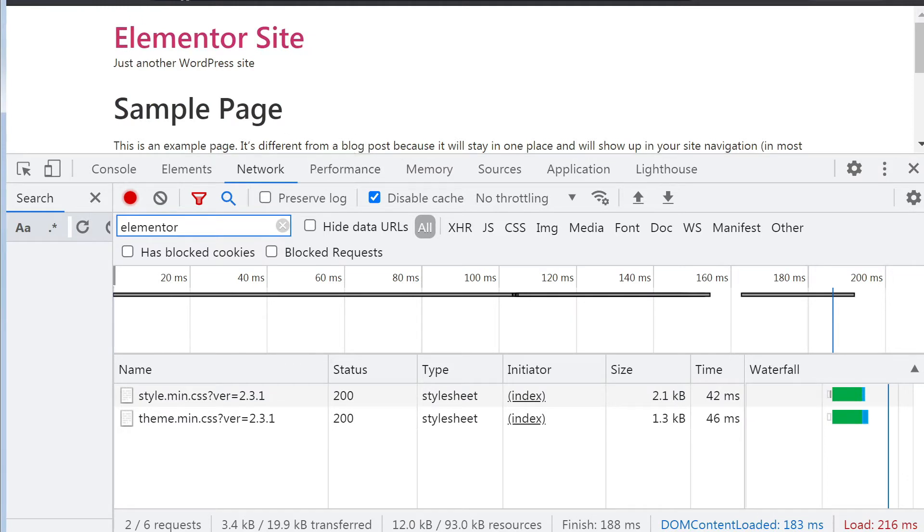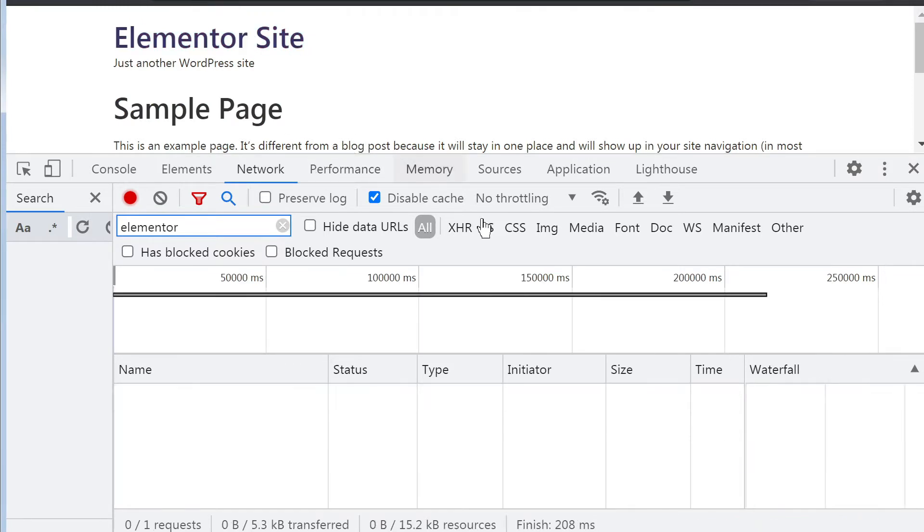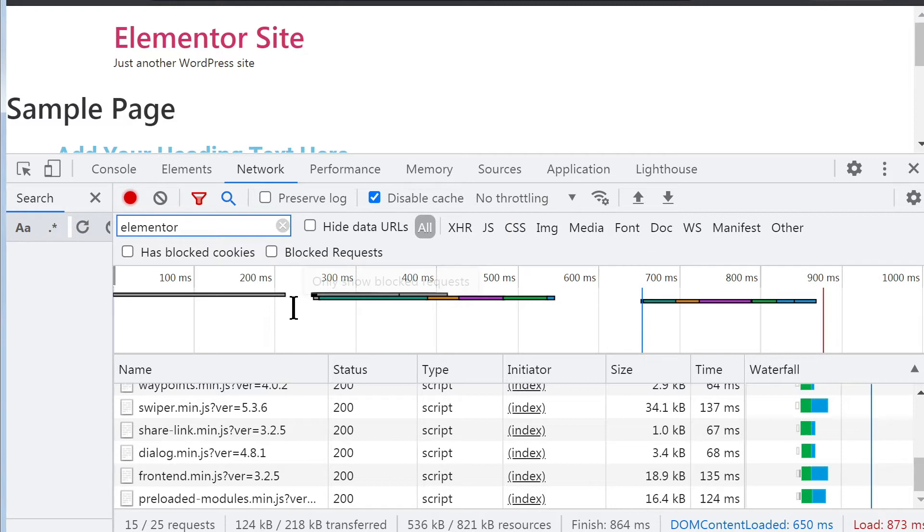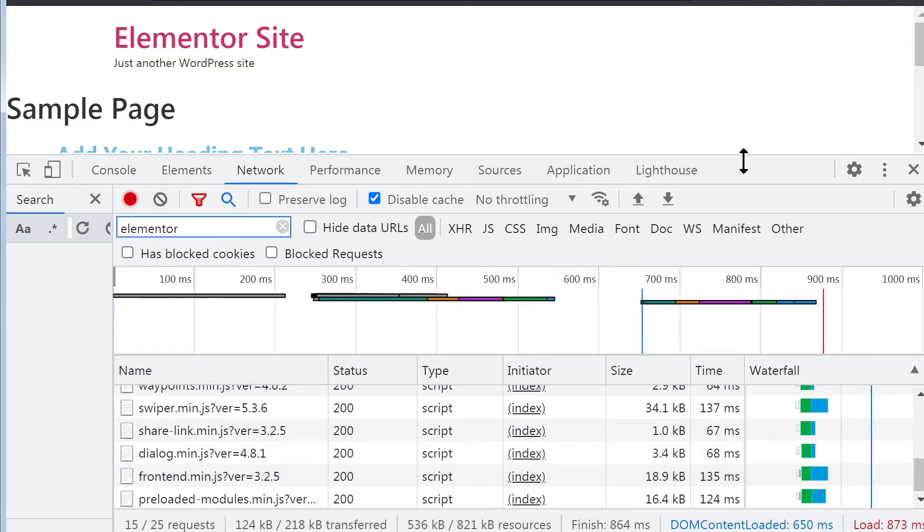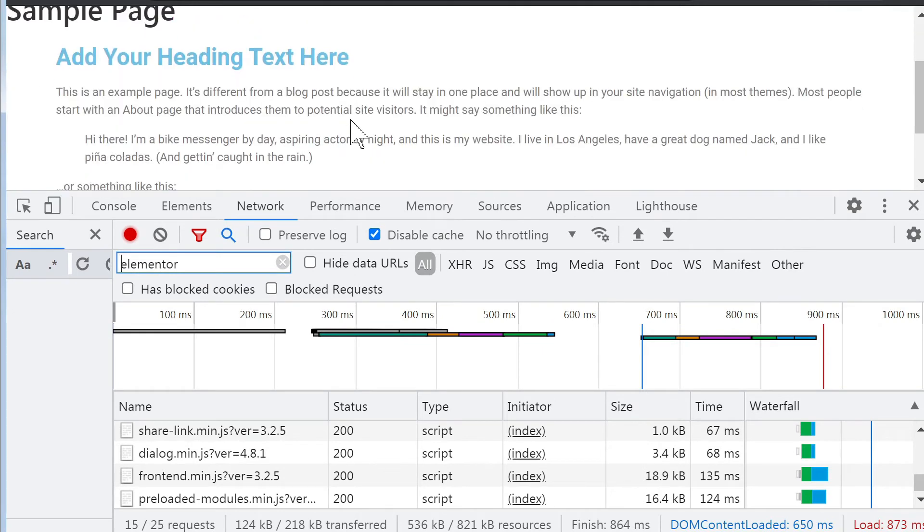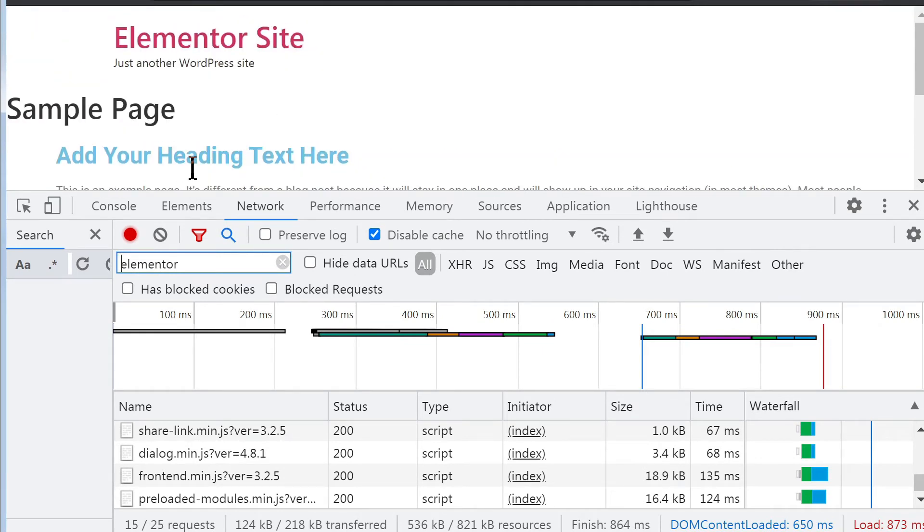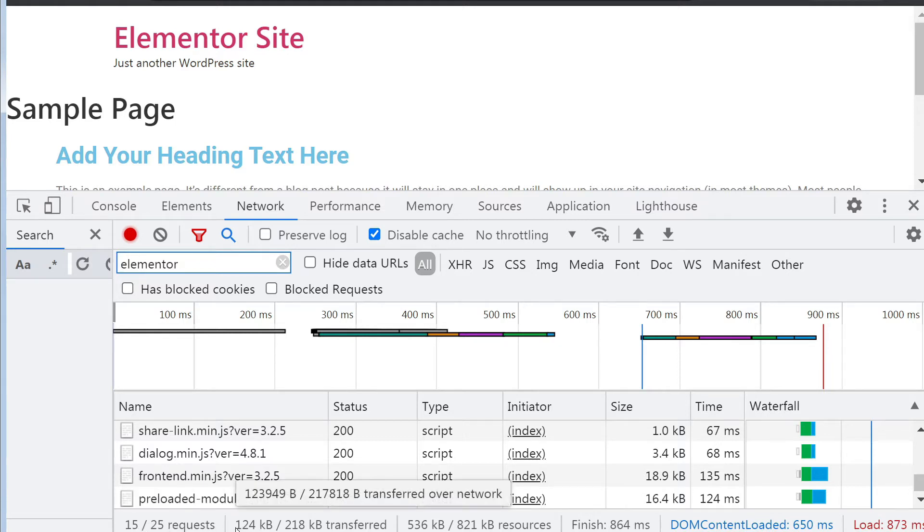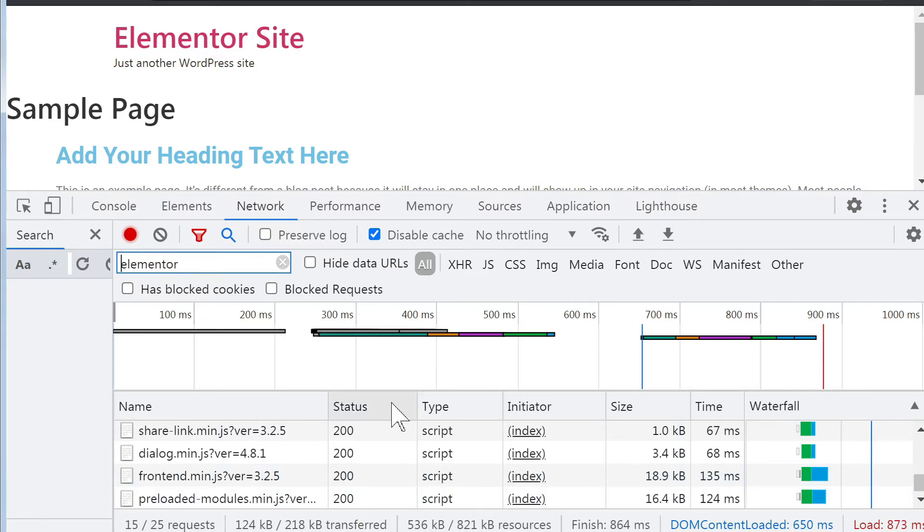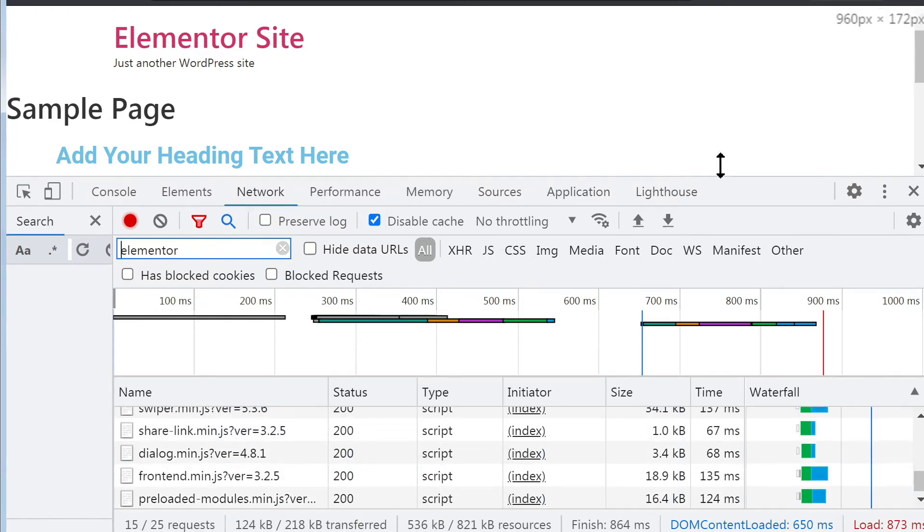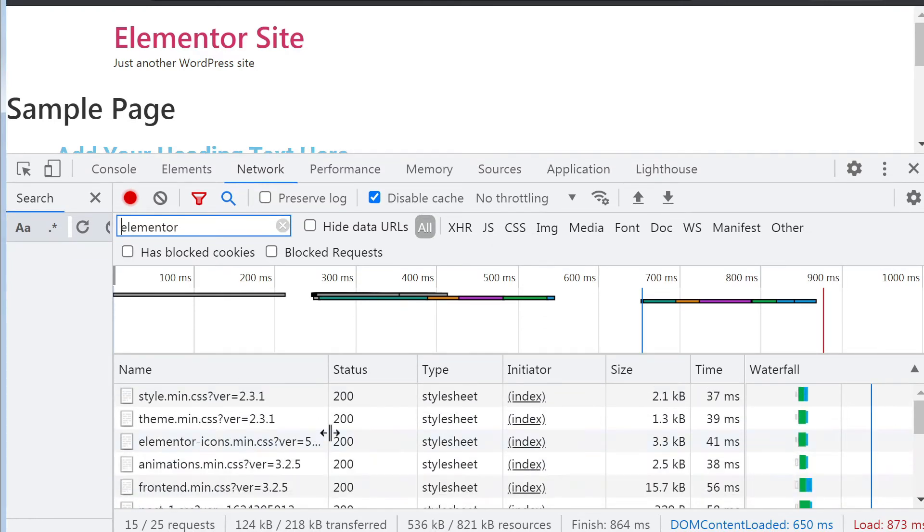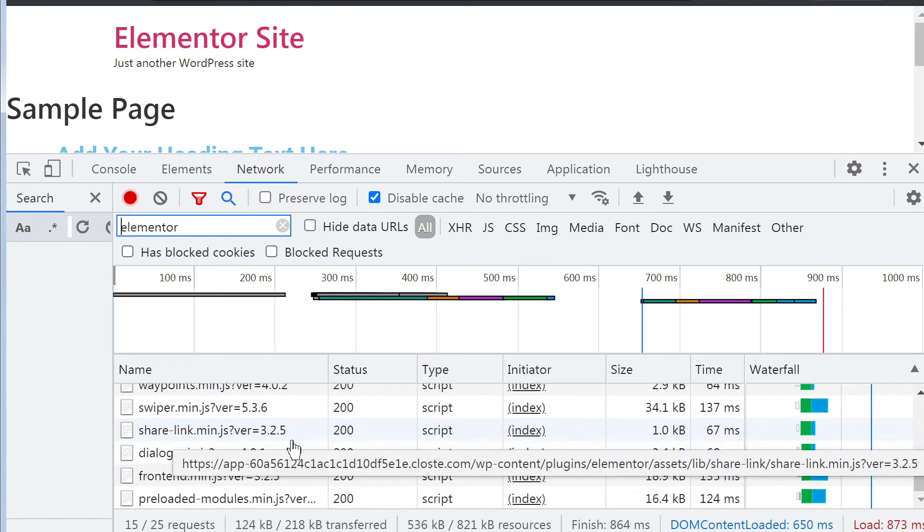Now let's refresh the Elementor page and let's have a look. So on the Elementor page now with Elementor 3 only, and just a heading element added, we have 15 requests and 124 kilobytes. So yeah, quite a bit heavy.